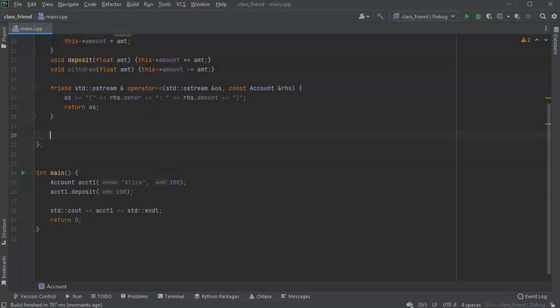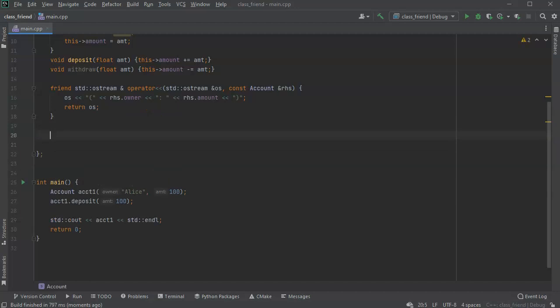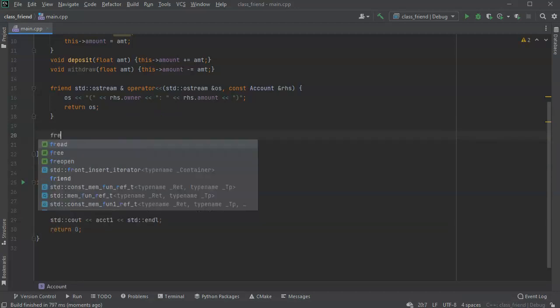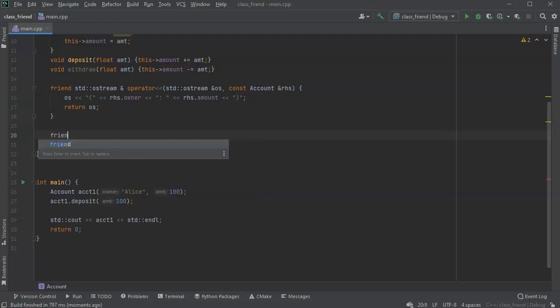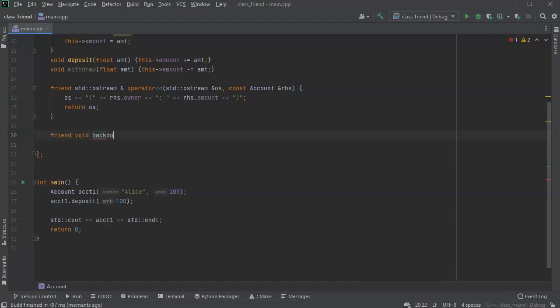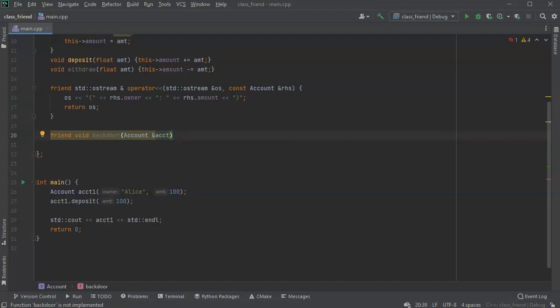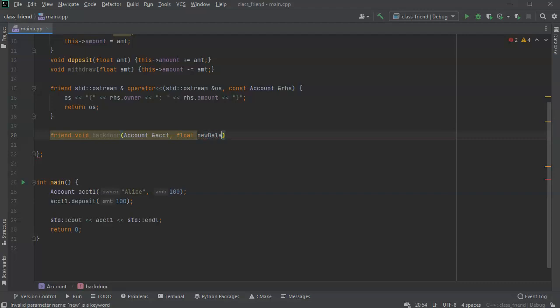Now I'm going to create another friend function. This one will allow me to write a function outside of the class that is friendly to the class. What does a friendship get you? It gets you access to private variables. So I'll call it backdoor. I want to pass in an account reference ACCT because this isn't tied to a specific account. It has to have some kind of reference, otherwise it doesn't really do much. Then I'm going to have a new balance.